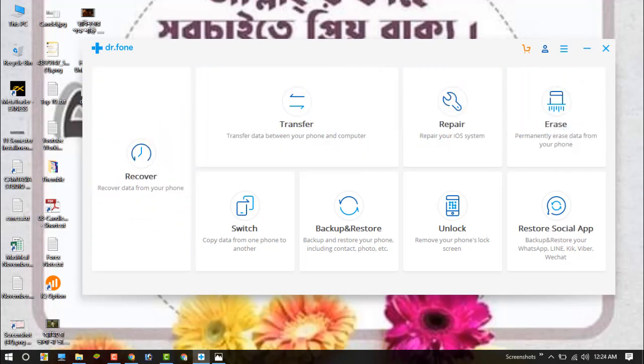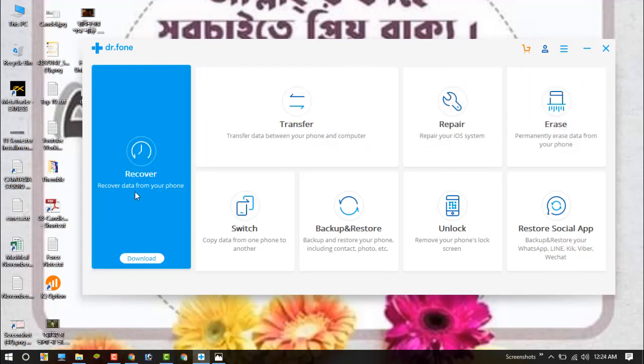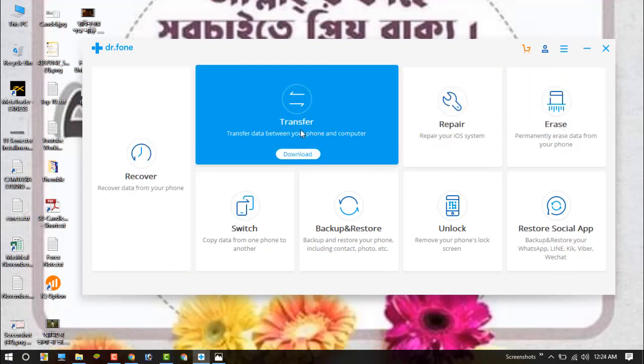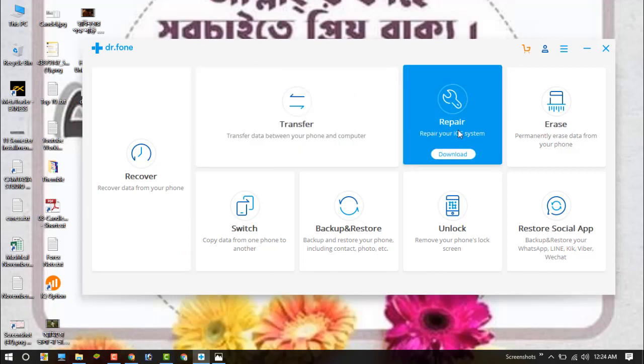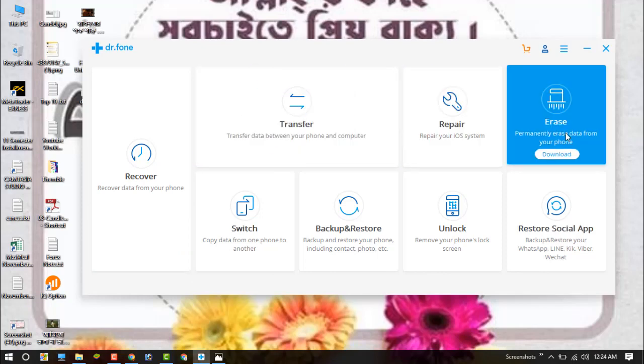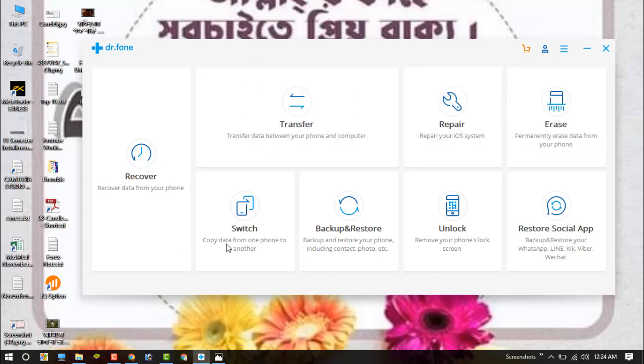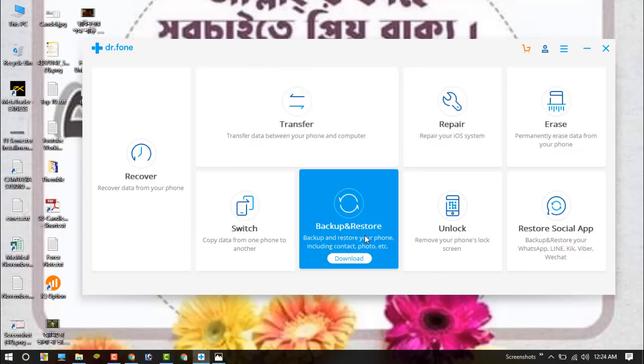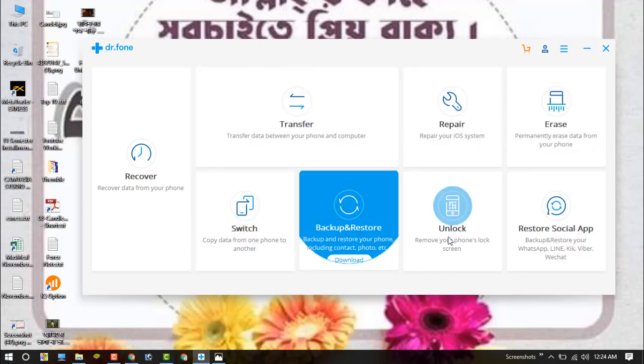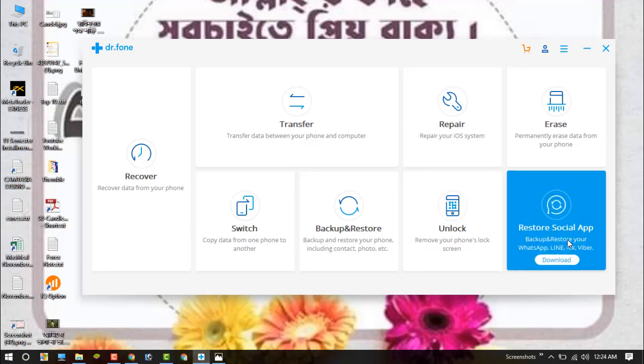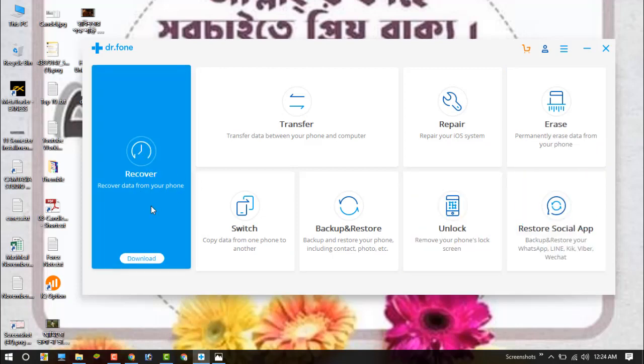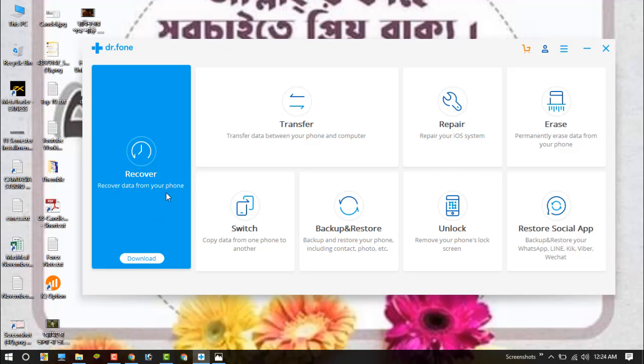There are the recovery option, transfer option, repair option, erase data option, switch option, backup or restore, unlock, and restore social apps. In this recovery option, you can recover your data like if you have lost or deleted images, files, etc. You can recover your files by this recovery option.